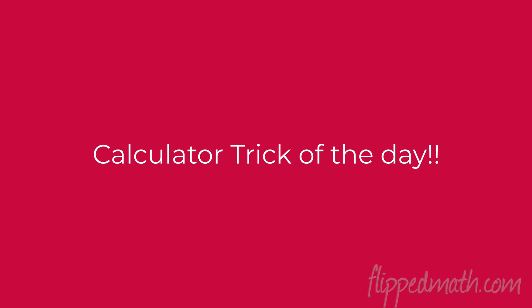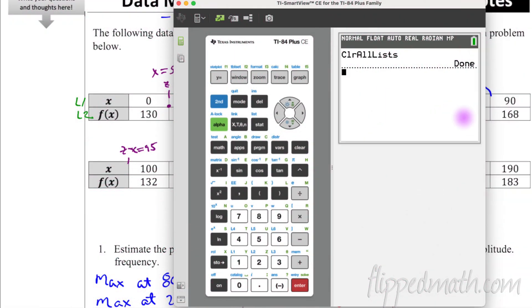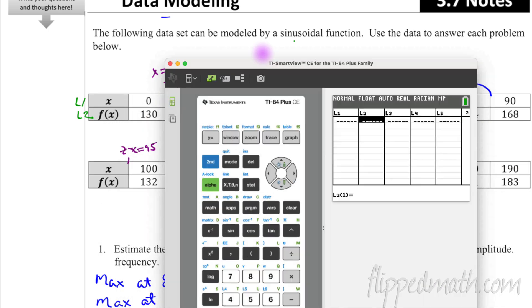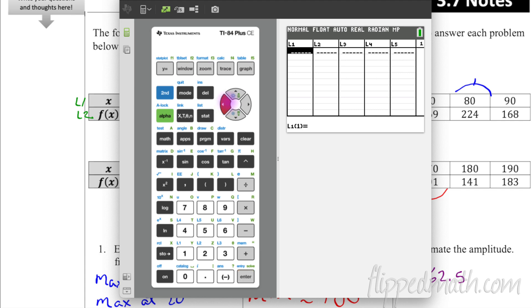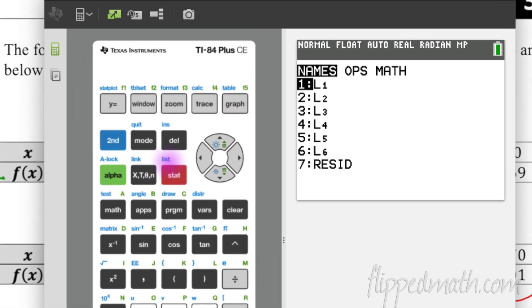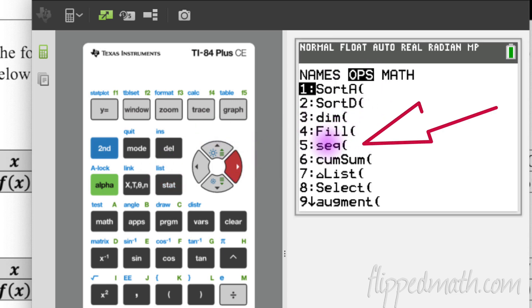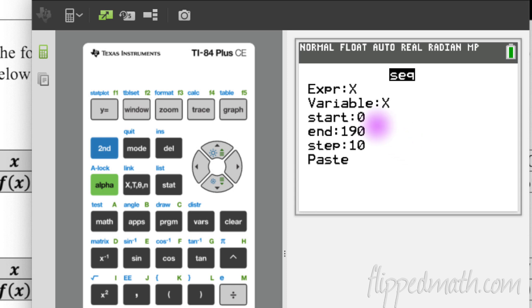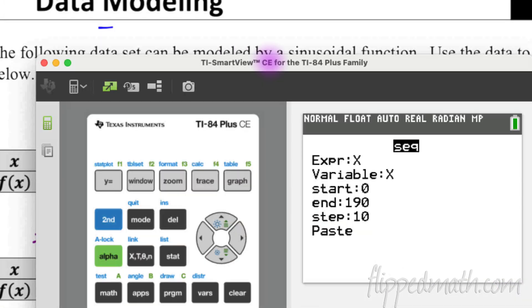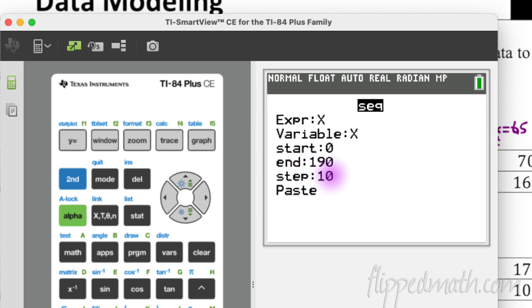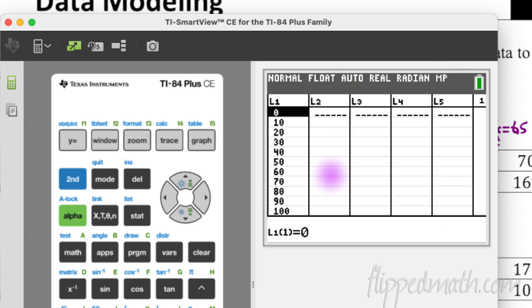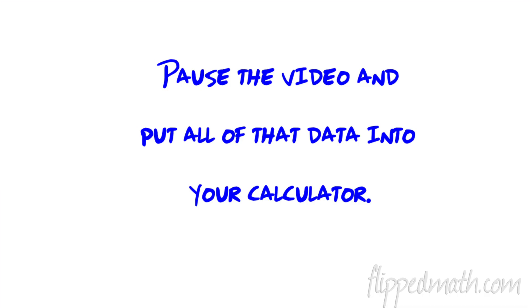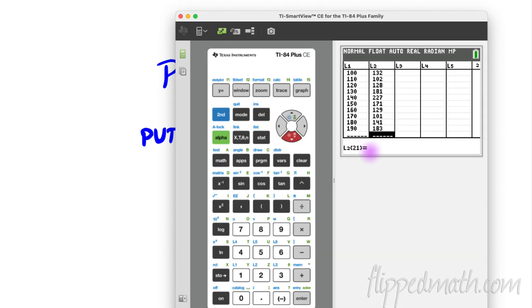Here's a calculator trick of the day: instead of typing all x-values manually, hit STAT, enter, go up to the L1 heading, then go to LIST > OPS > Sequence. Set the expression to x, variable x, starting at 0, going up to 190, counting by tens. Hit paste and it fills in all the values automatically, saving a lot of time. Then manually type in the y-values.